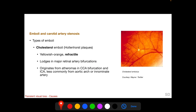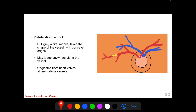The types of emboli are: cholesterol emboli, platelet fibrin emboli, and calcium emboli. Cholesterol emboli are also known as Hollenhorst plaques — they are yellowish-orange and refractile, and lodge at major retinal artery bifurcations. They usually originate from atheromas at the common carotid artery bifurcation and internal carotid artery, though less commonly from the aortic arch or the innominate artery on the right side. Platelet fibrin emboli are dull gray-white in color, are mobile, and take the shape of the vessel with concave edges on the proximal and distal sides.